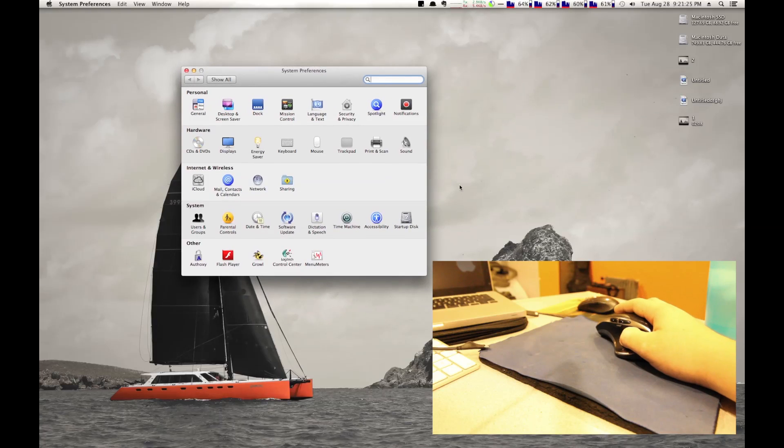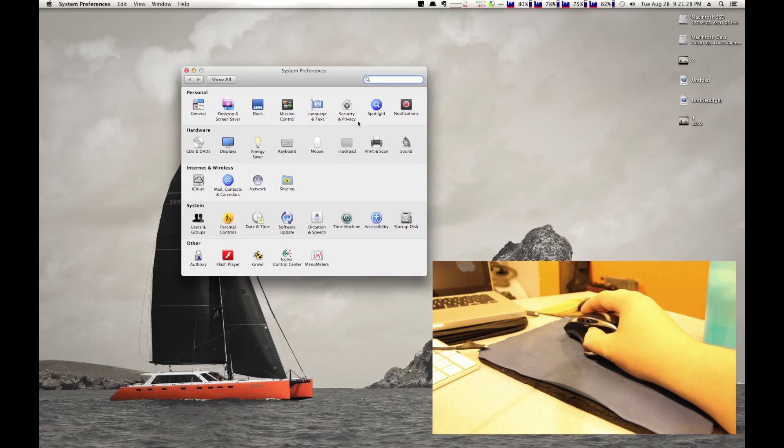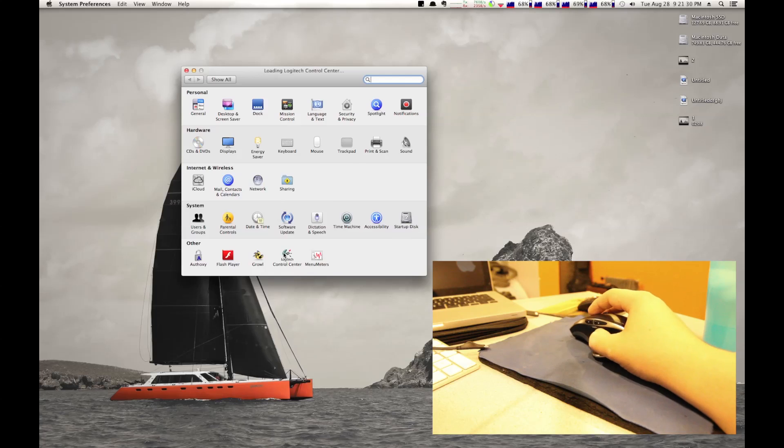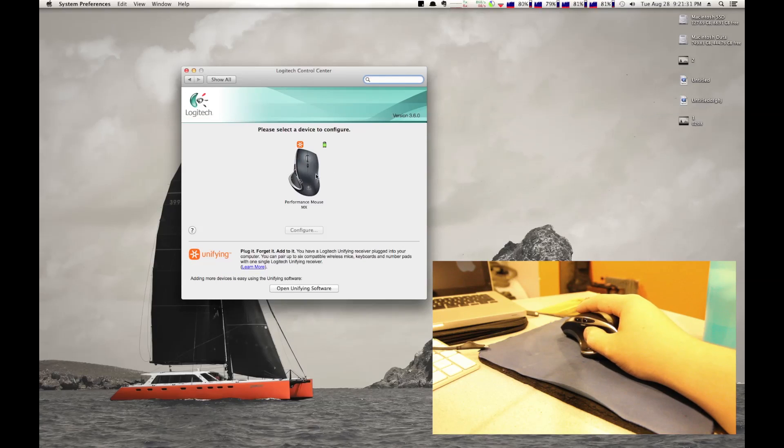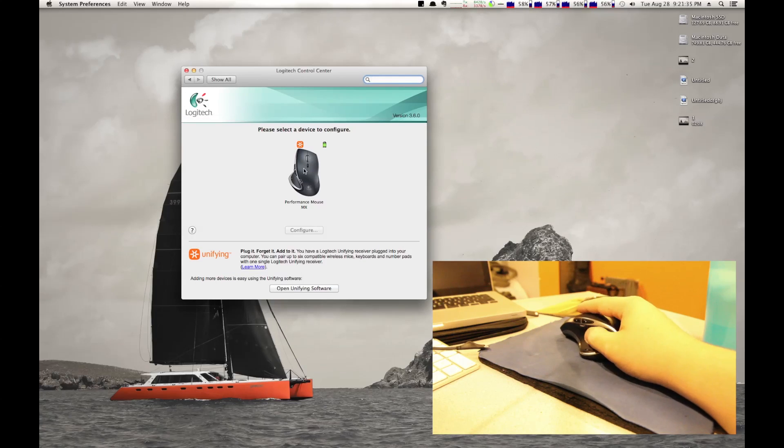So what we're going to do is zoom in here a little bit. I'm going to put this up in the corner so I can make my view of the mouse a little bit bigger. All right. So let's go ahead and launch the control center. There we go.